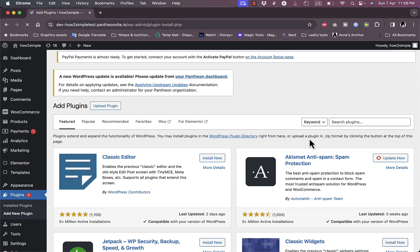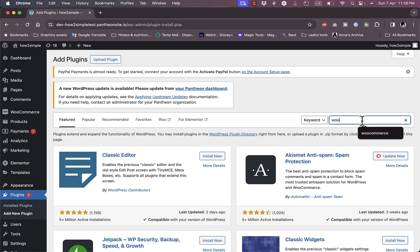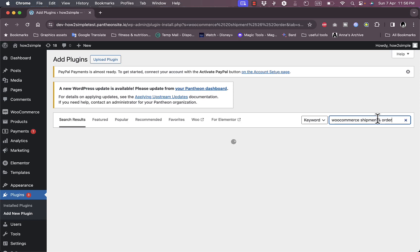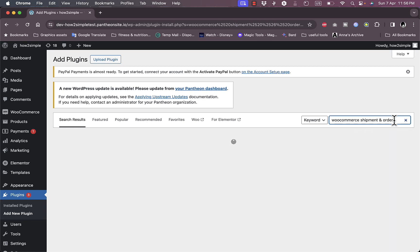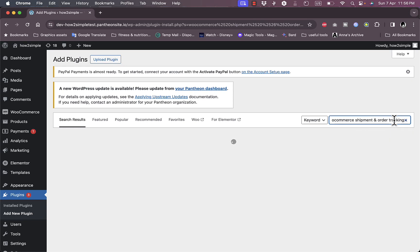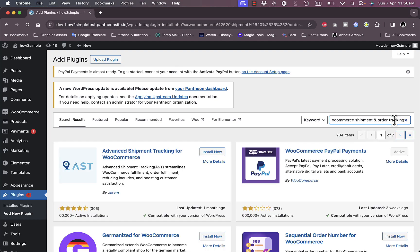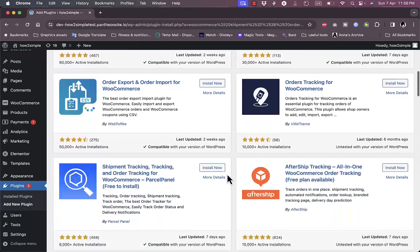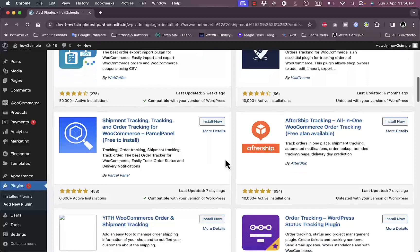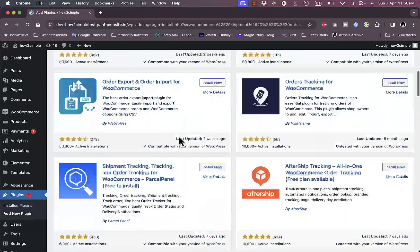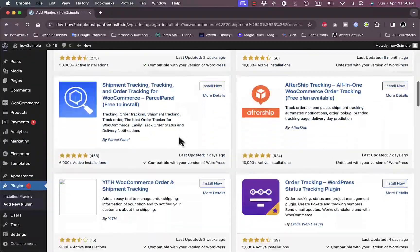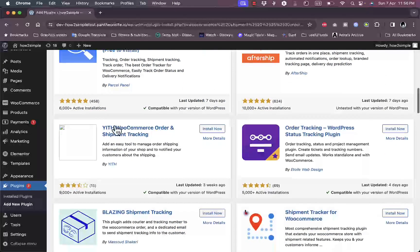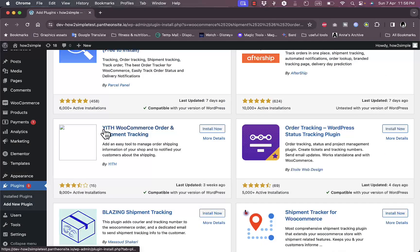In the search plugin here, type in WooCommerce shipment and order tracking, and you will get many of the plugins which allow you to track the shipment and the order page on your WooCommerce. This is the one we want to go with, that's the YITH WooCommerce Order and Shipment Tracking.